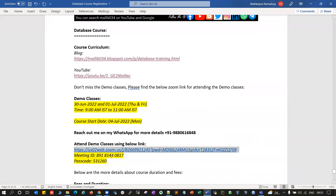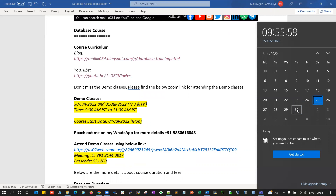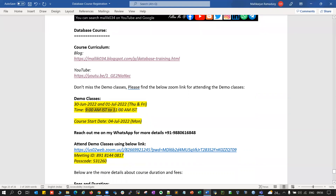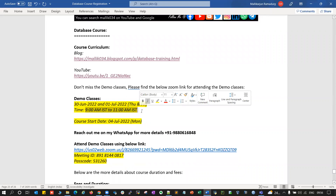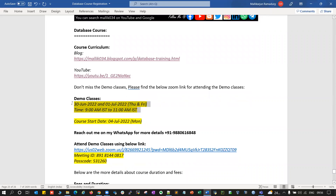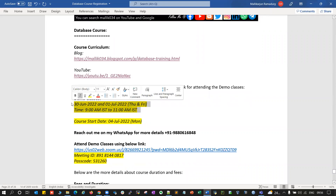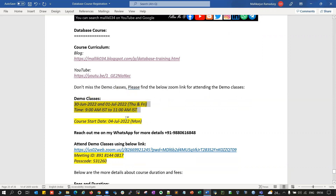This is a Zoom link. We'll be conducting demo classes on 30th June and 1st of July, Thursday and Friday. The timing will be 9 AM IST to 11 AM IST. These are the live demo classes — you can feel free to attend. During the demo classes, you can feel free to ask questions and clarify all your doubts.